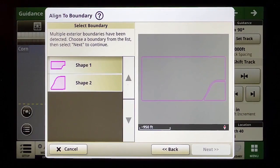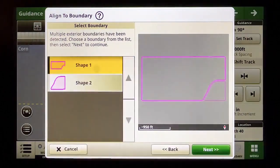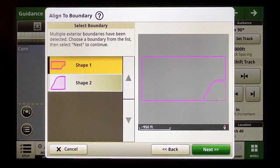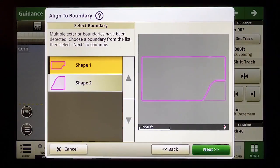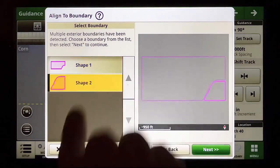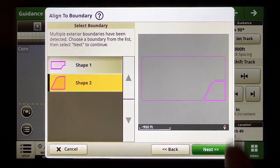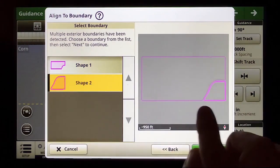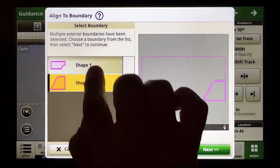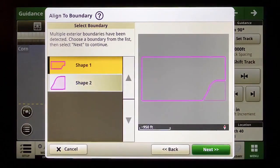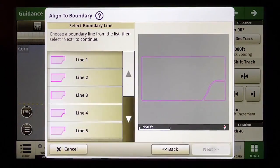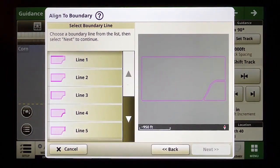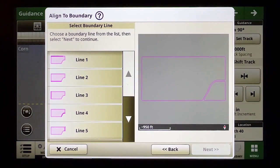In this example my field actually has two shapes. Shape one is the larger portion of the field and shape two is this small area in the southwest corner. I want to align to the bottom of shape one so I'll choose that and then I need to tell AutoPath which side of the field to start with.